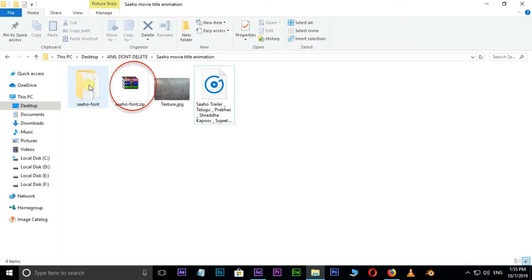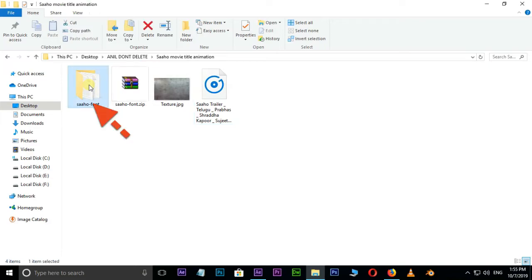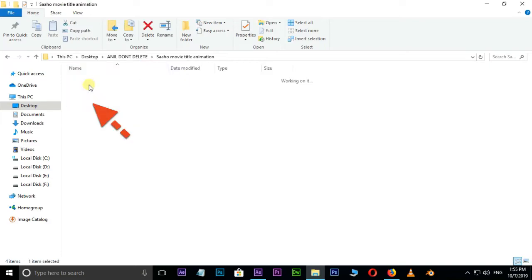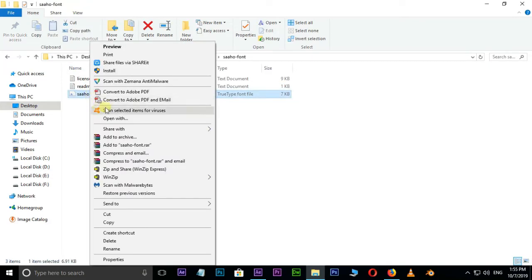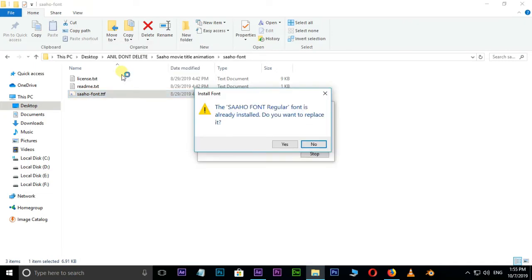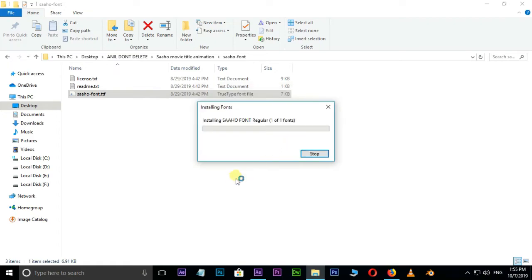Unzip this zipped file, then go to the extracted folder. Select the Saha font file, right click and install. This font is automatically installed in our PC font folder.